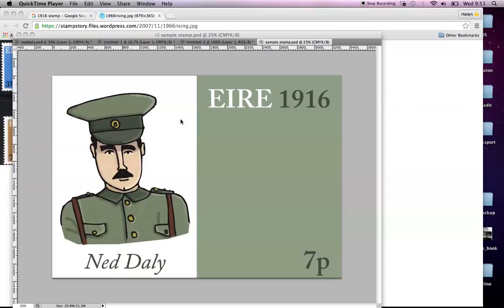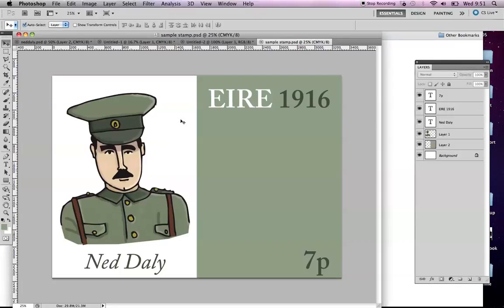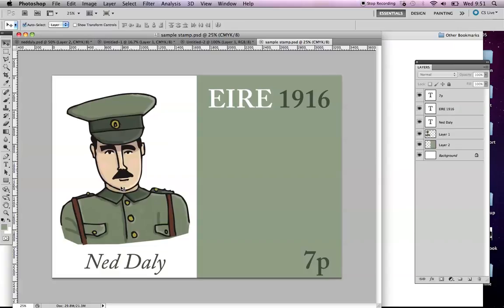Today what I want to show you guys how to do is how to get your stamp design when you're at this point and you have it laid out in Photoshop, or you might even just have your illustration done. It could be done by hand, it doesn't need to be done digitally. It could be your lovely lino prints that you did with Liz.